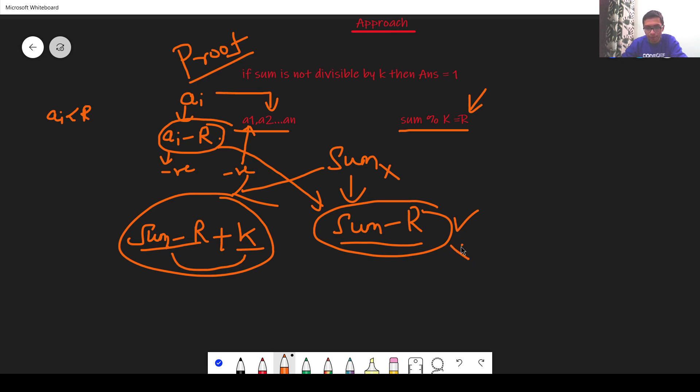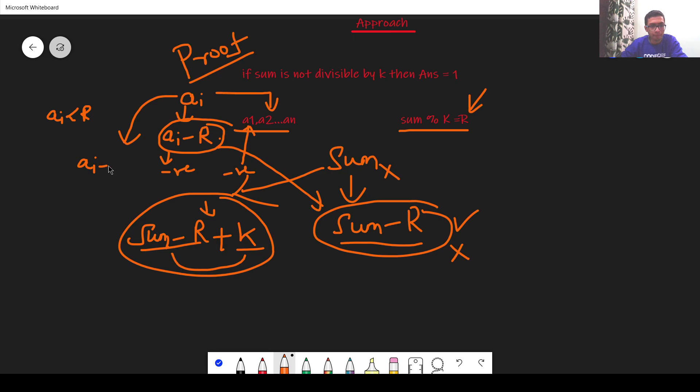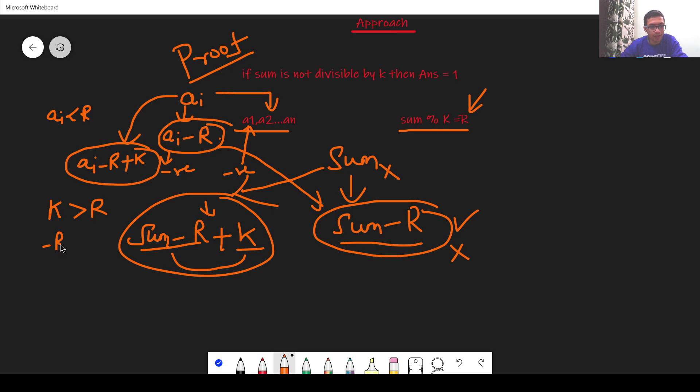We cannot aim for this one but we can definitely aim for this condition. To make the sum as sum minus r plus k I have to replace ai by ai minus r plus k. Now we know that k is greater than r so k minus r plus k is positive and ai itself is a positive integer so this will end up being a positive integer.